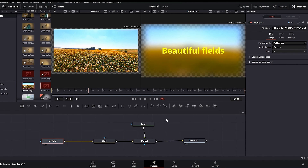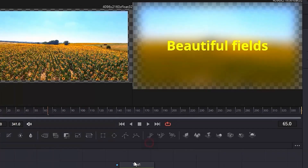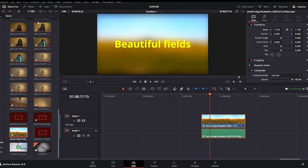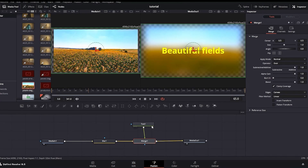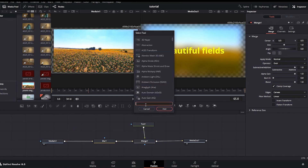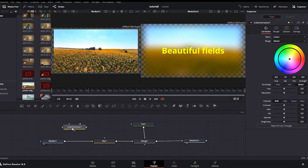In DaVinci Resolve you have a Color Page, but you can also do color work here in the Fusion tab, even if it's not the most efficient way. I'm pressing Control+Spacebar and you can see many effects available — the same effects found in the Effects Library on the Edit tab. I'm pressing Control+Spacebar to open Select Tools, typing 'color' in the search bar, looking for Color Corrector, and clicking Add to add it to my node tree.